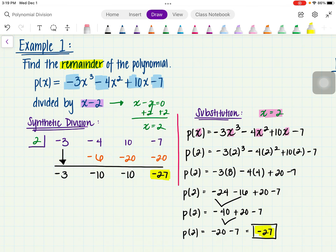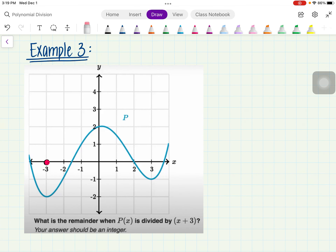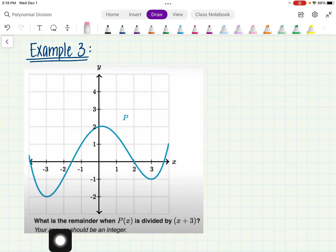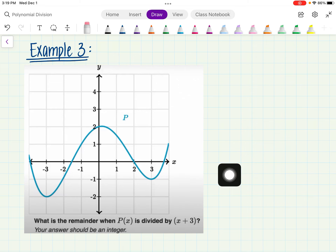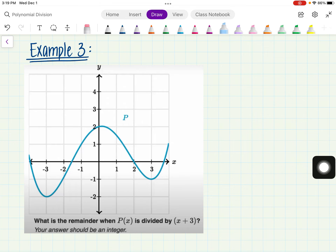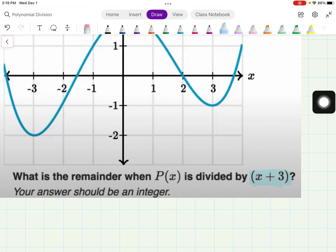Let's look at the next example. This next problem is one you'll do on your own — it's part of a notebook check. We want to interpret a graph. They're asking: what is the remainder when P of x is divided by x plus 3? We have a graph here, and the first thing I want to do is identify what x equals. With x plus 3 set equal to 0, x equals negative 3.